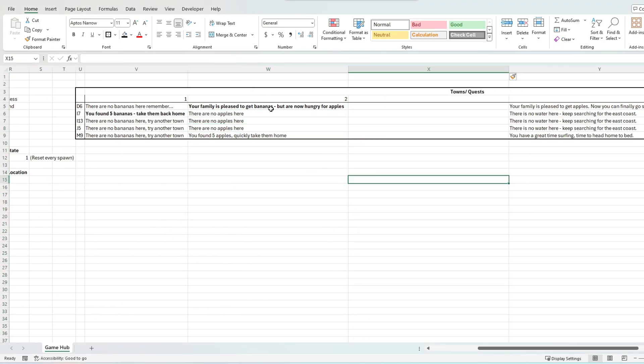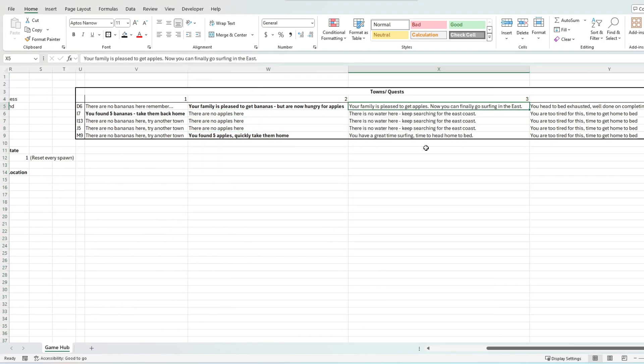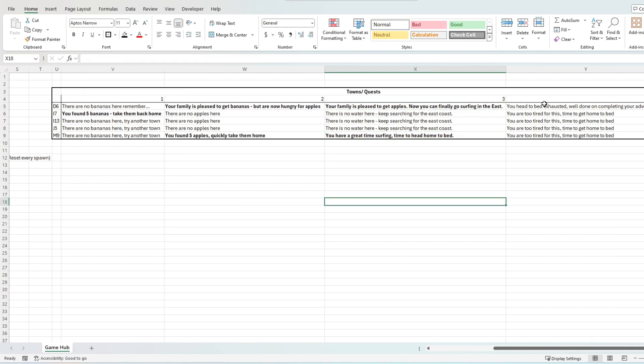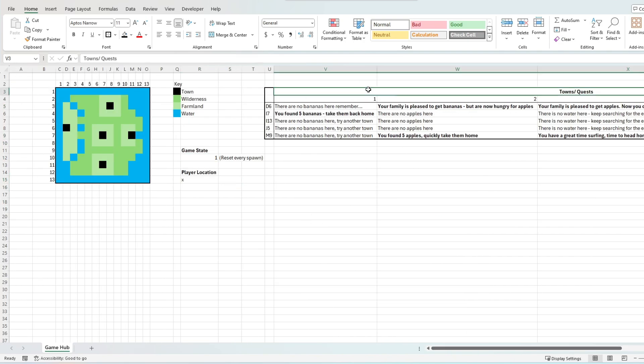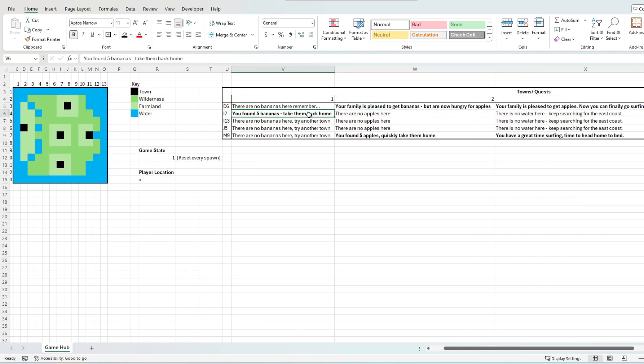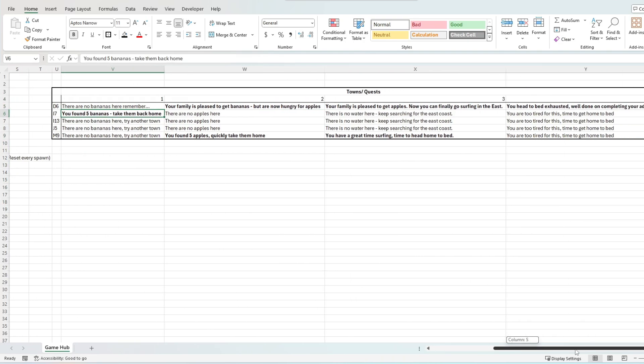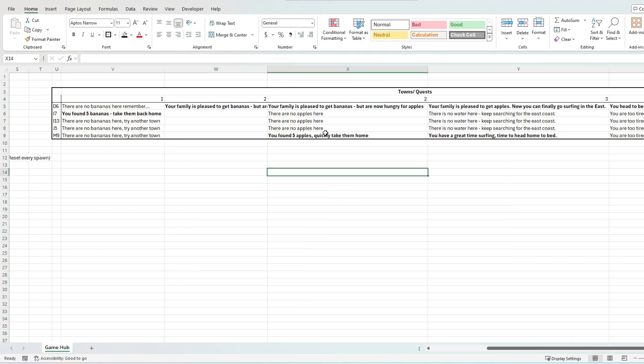We have now set up the questing mechanic in section U3 to AA9, with each row relating to a town location and each column relating to a text mechanic that appears given the game state stored in R12.